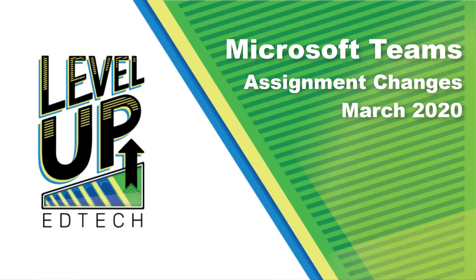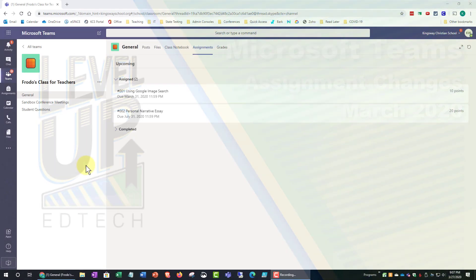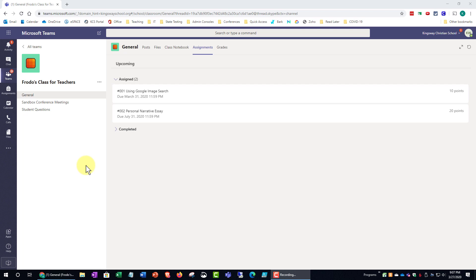In this video, we're going to look at some changes to the way assignments function in Microsoft Teams as of March 2020.